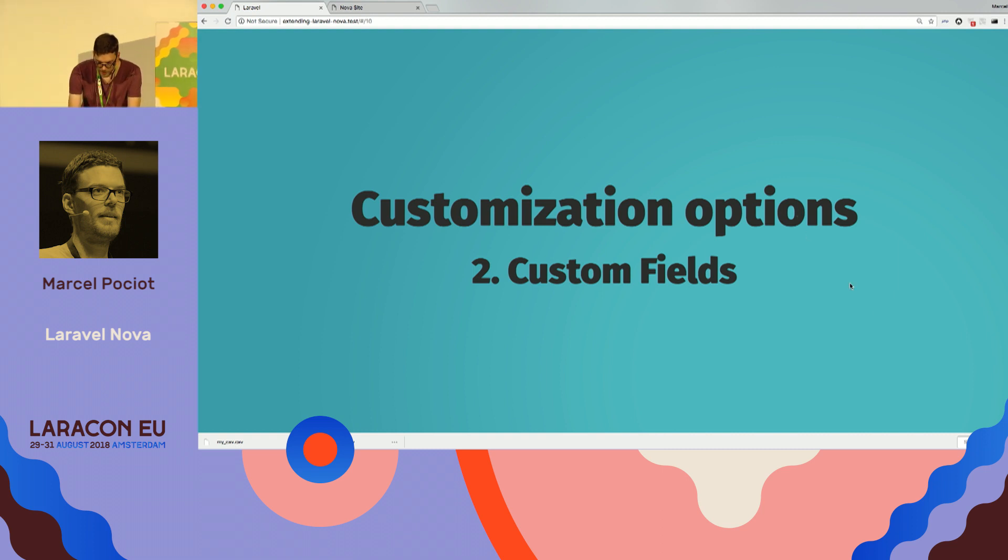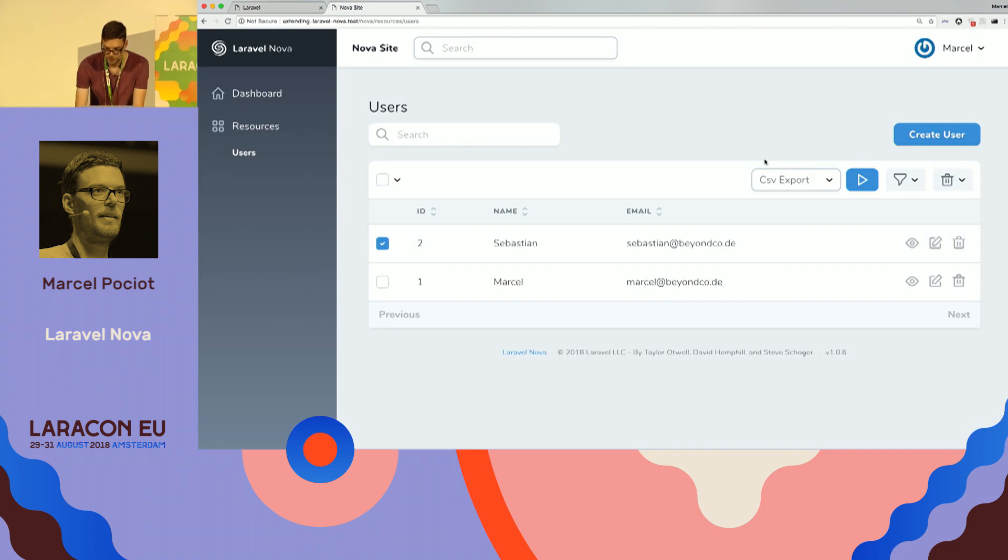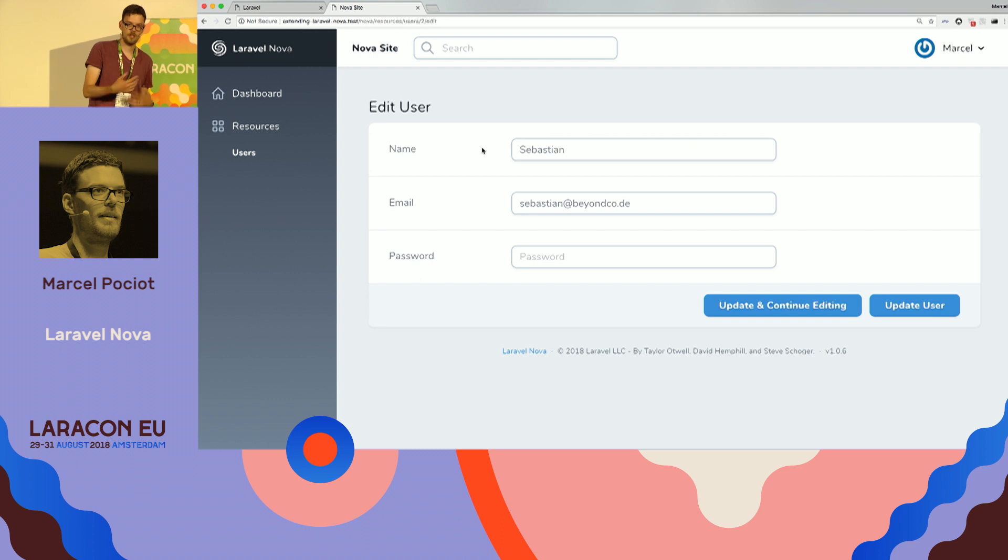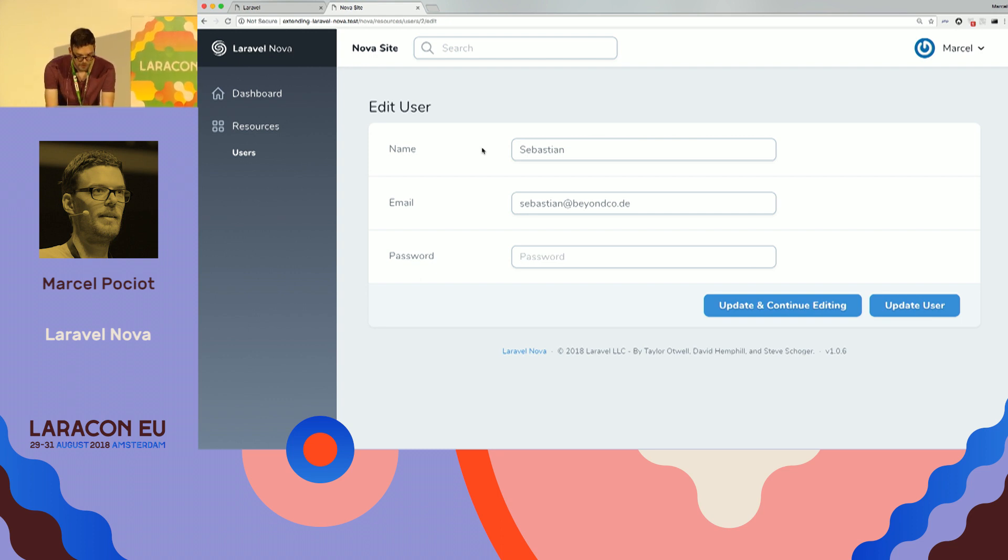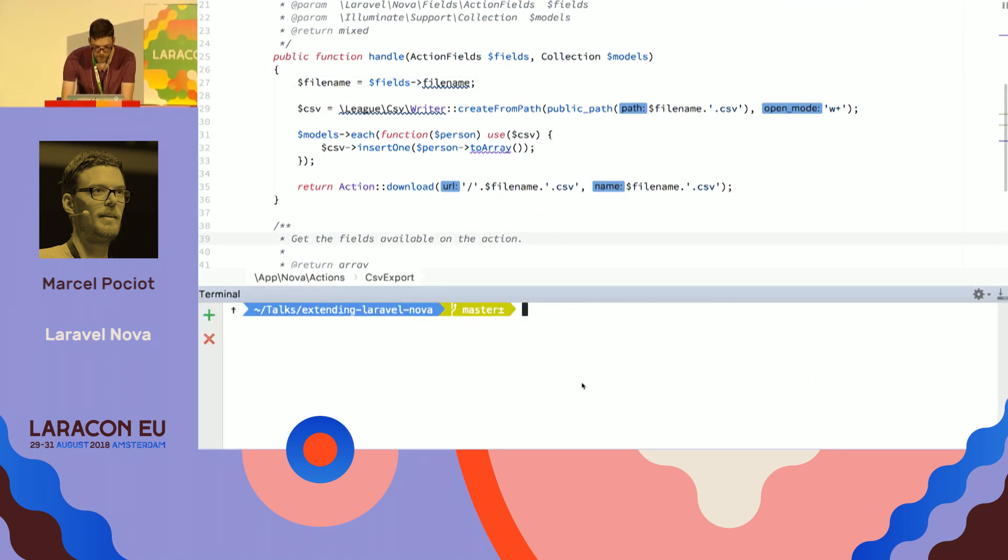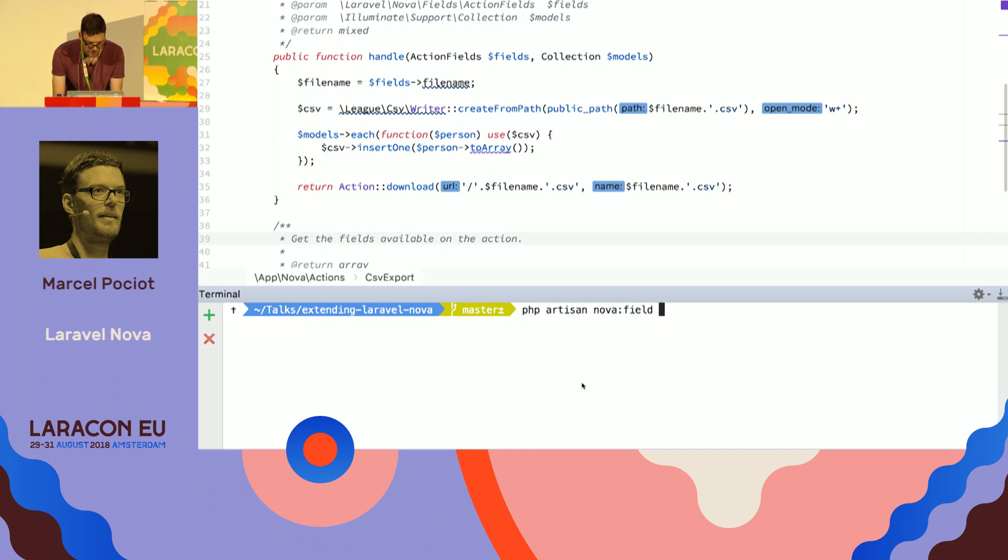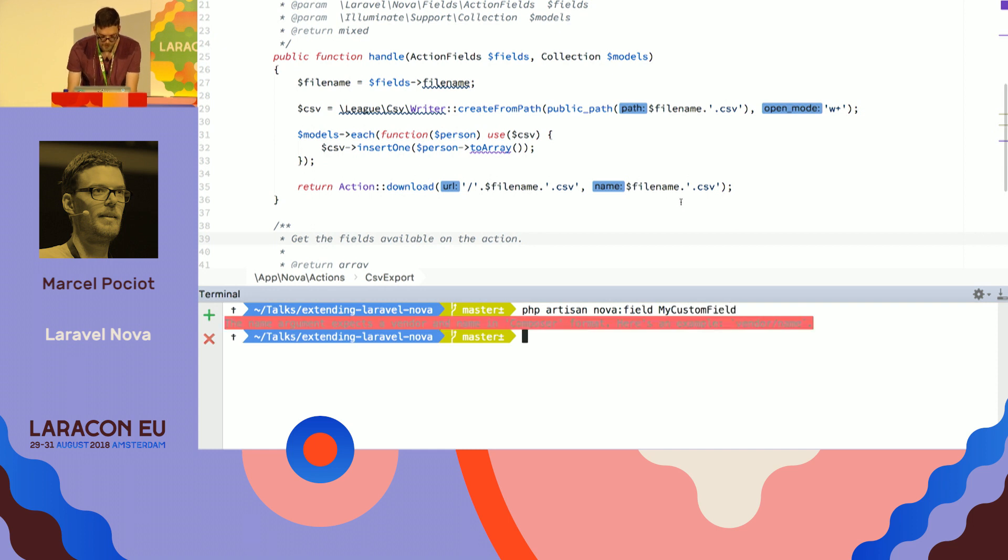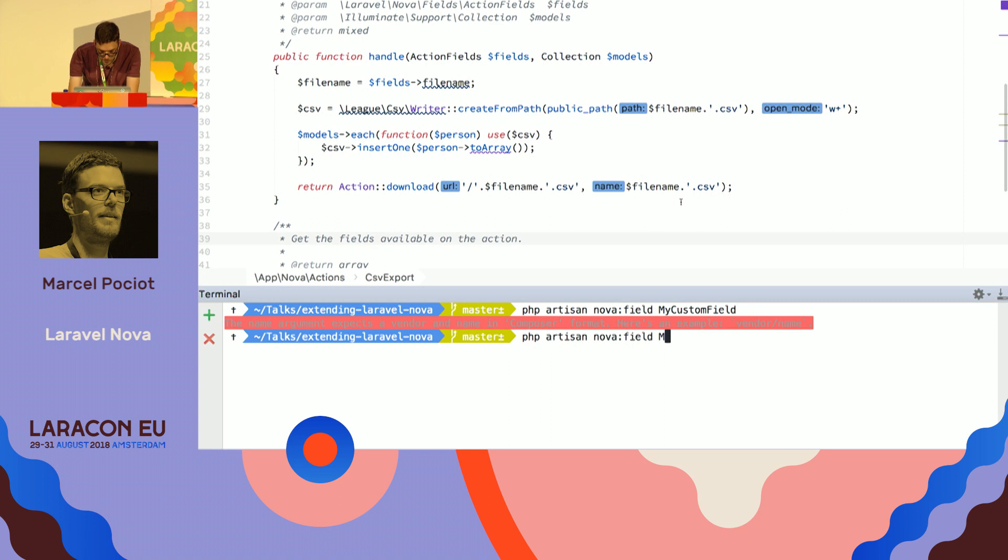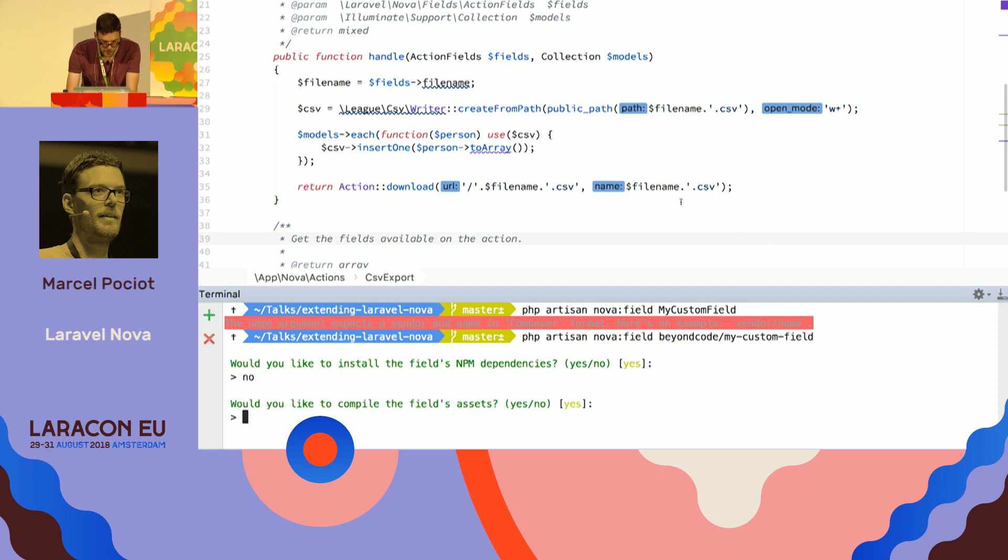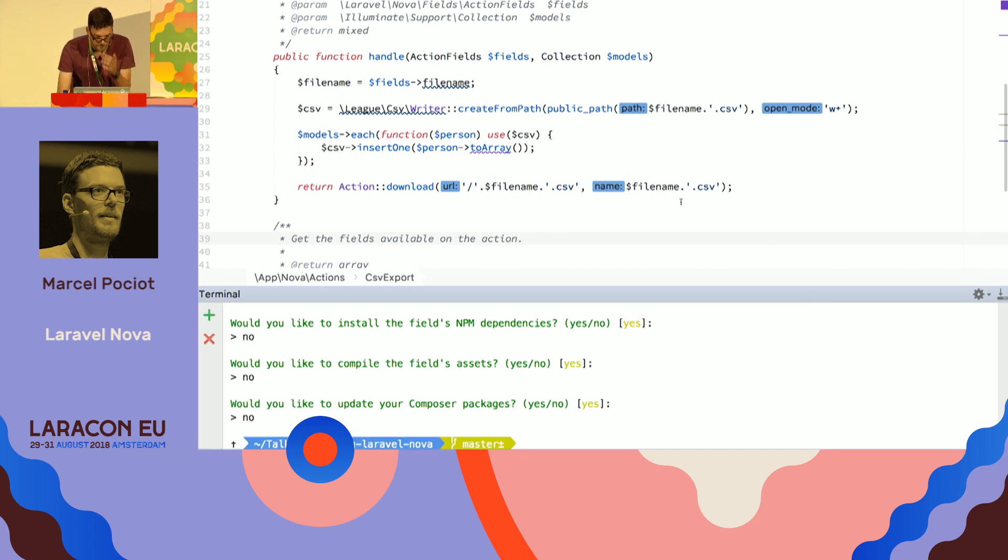The second thing is we can have custom fields. So a field is when we either create or edit a resource. It's this. So we have text fields, we have maybe password fields, dropdowns, stuff like that, and we can create our own field. So the way it works is also by using an artisan command, so PHP artisan Nova fields. And then, I don't know, my custom fields, it's like a vendor slash package name, so we can use beyond code slash my custom fields. We don't want to run NPM, don't want to compile the assets, don't want to run composer.